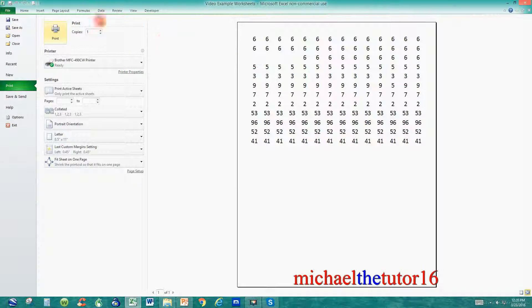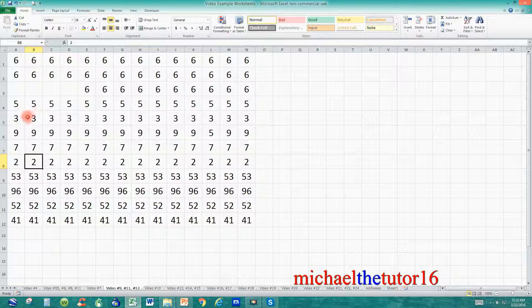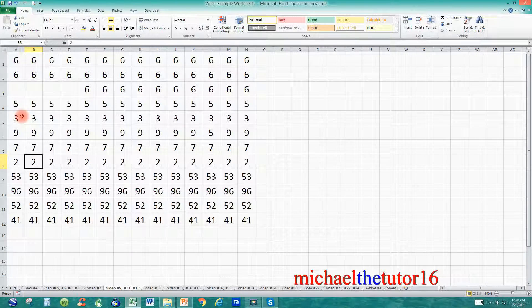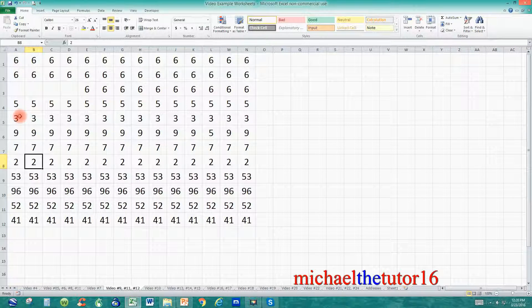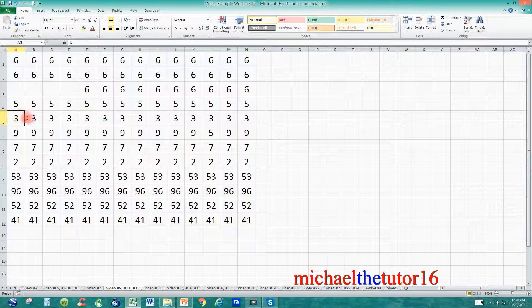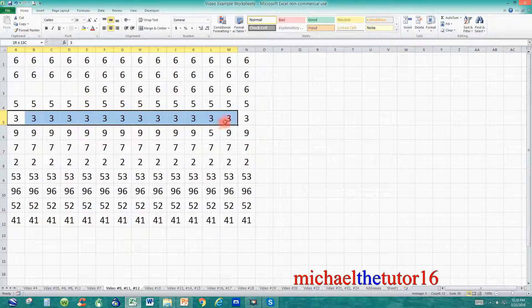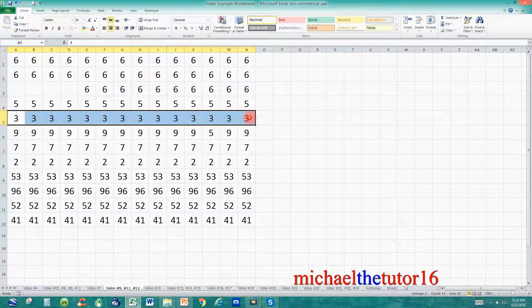So let's get started. I'm going to go back to my file and what I want to do is fill color all of my smallest numbers in blue. To do this I'm going to highlight all of the number 3's that are located in row 5.